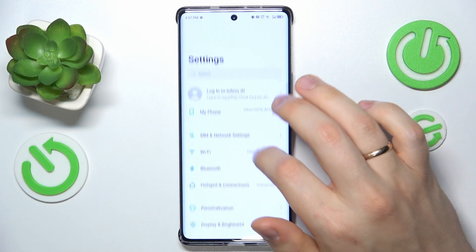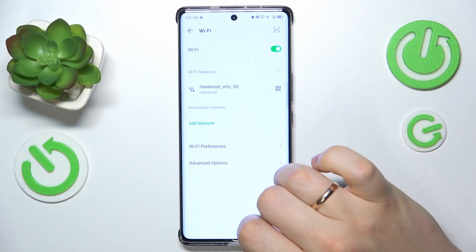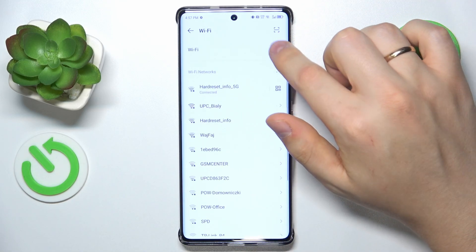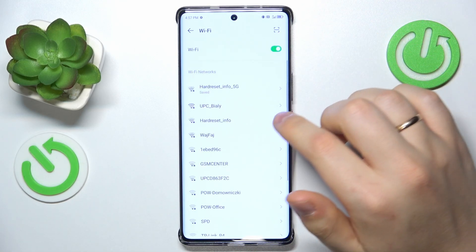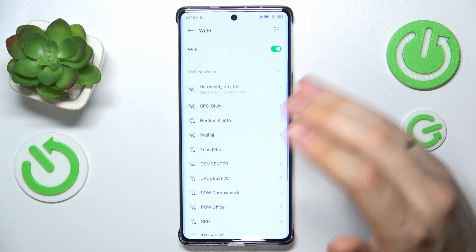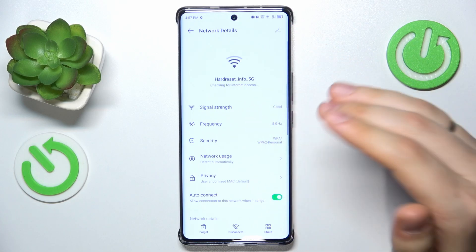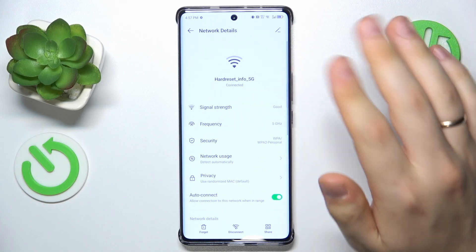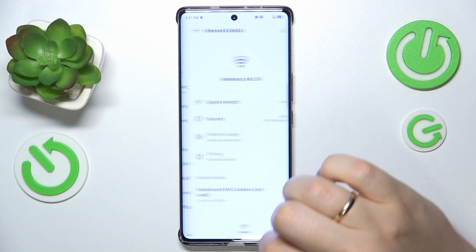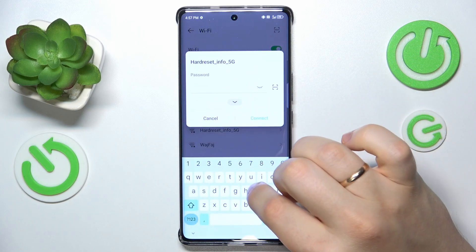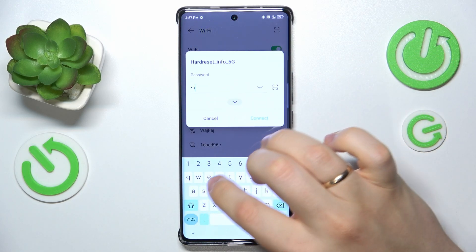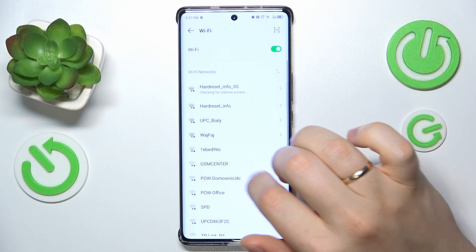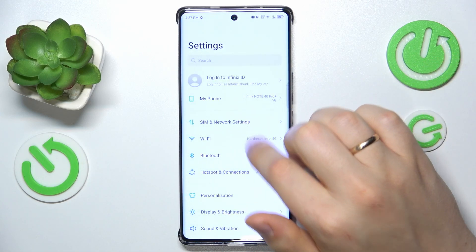If that didn't help, you may want to enter the Wi-Fi category of settings and try toggling the Wi-Fi off and on just like that. Then you can forget the network you are currently connected to — the network you are experiencing those problems with — and then reconnect your device to the same Wi-Fi network to see if it will resolve your issue.